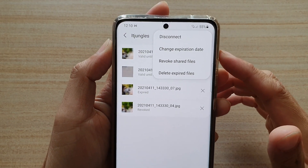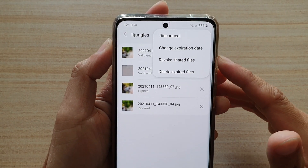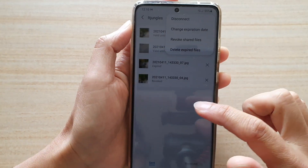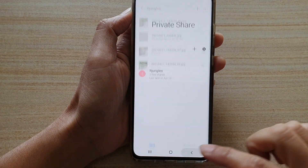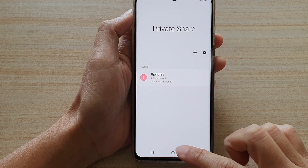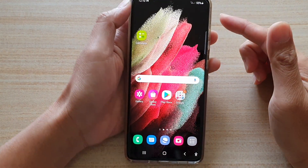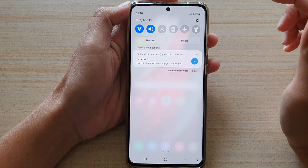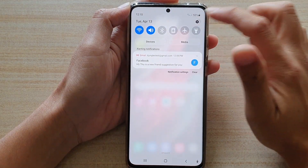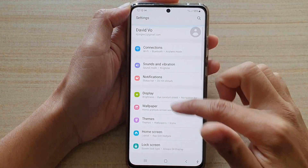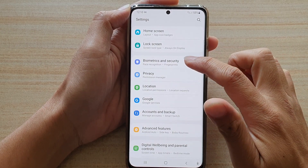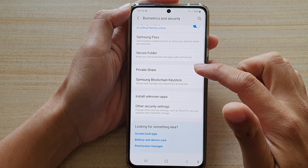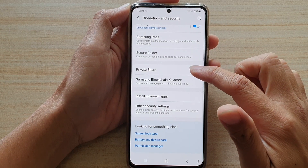In this video, we're going to take a look at how you can revoke shared files in Private Share on the Samsung Galaxy S21 series. First, tap on the home key to go back to your home screen, then swipe down at the top and tap on the settings button. Next, go down and tap on Biometrics and Security. Then swipe down and tap on Private Share.